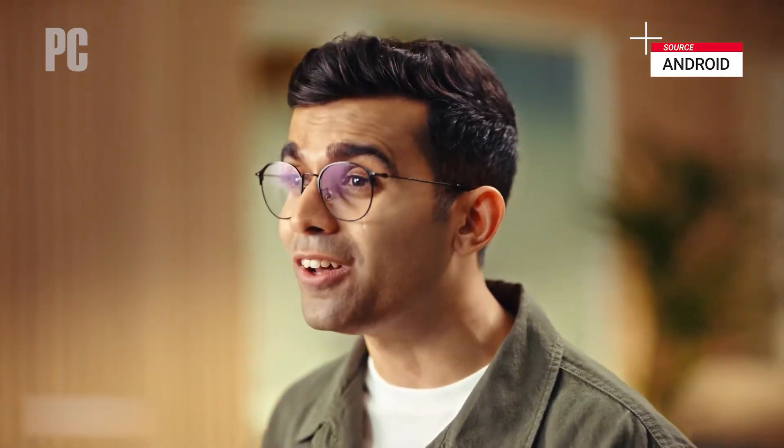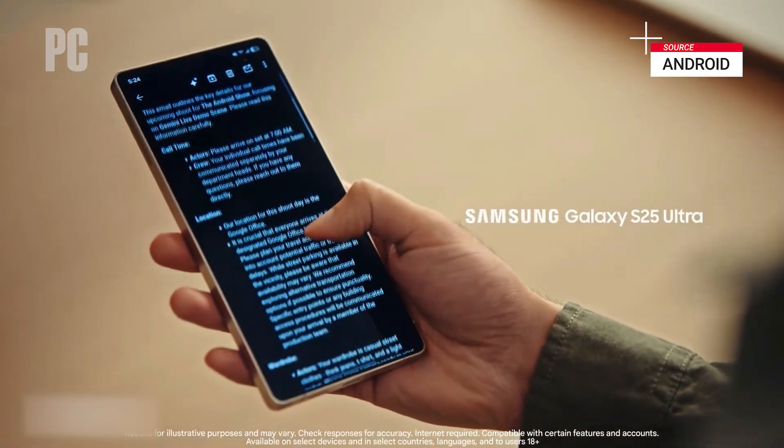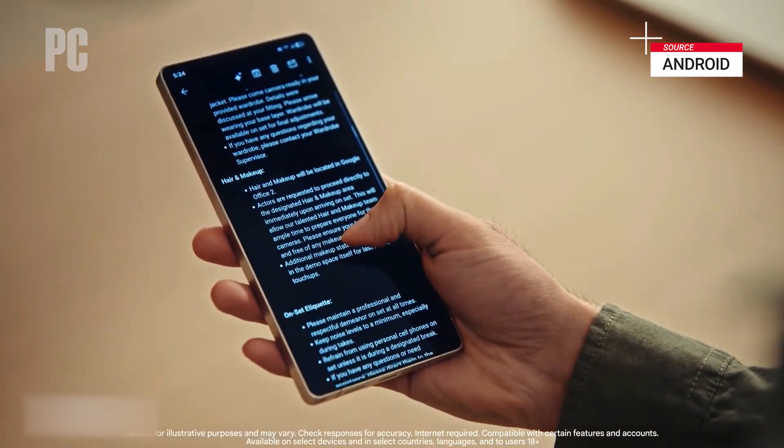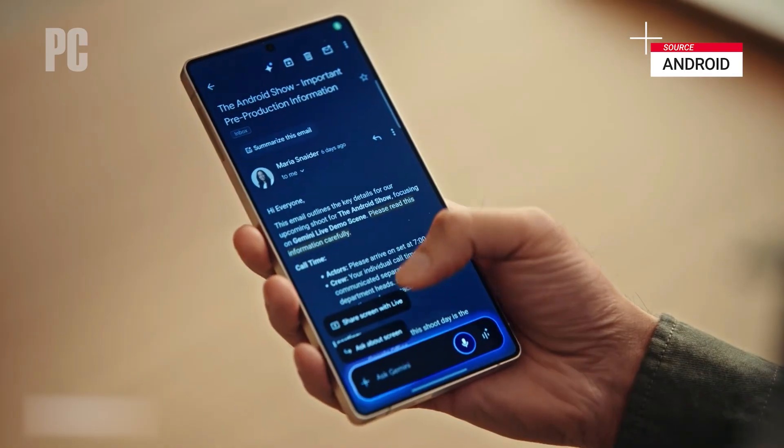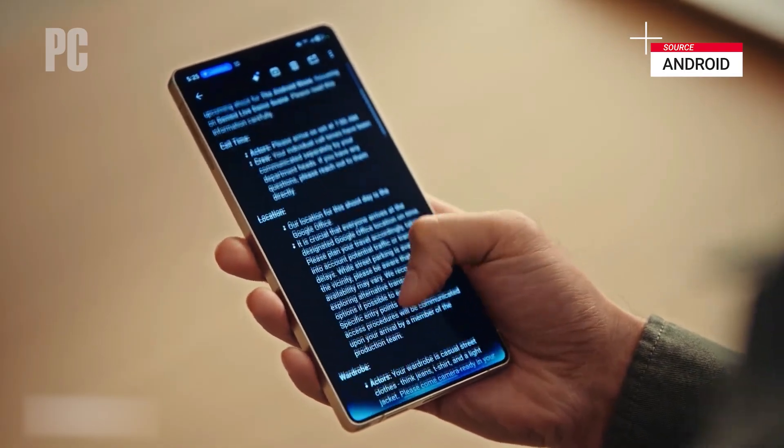You know those times when you need help with something and it's way easier to just show someone? You can actually do that now with Gemini Live. Share what's going on in your screen, or even what you see on your camera, and Gemini can give you answers, fashion advice, or a nice summary when you're just short on time. For example, I got this super long call sheet email this morning with all the details on the Android show prep — hair, makeup, rehearsal timing, the works. I'll just hold the side button, click on share screen with Live, and scroll through this massive wall of text so Gemini can take a look on my behalf.